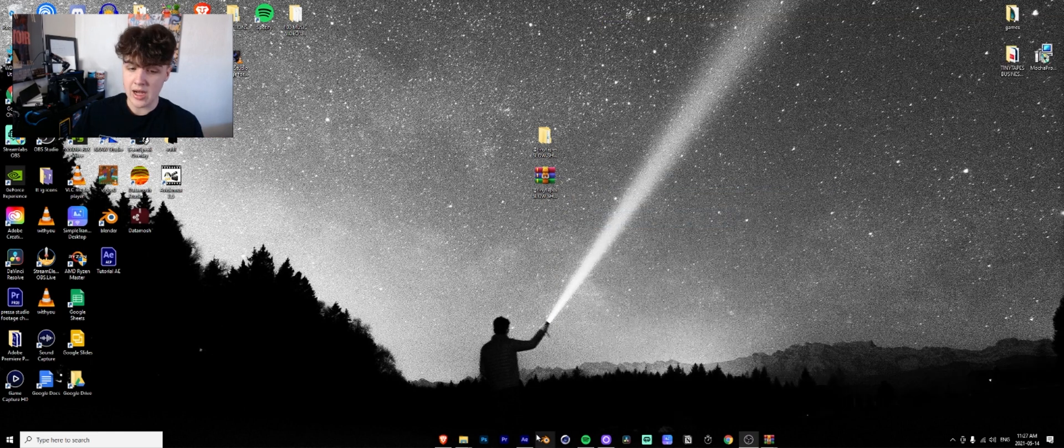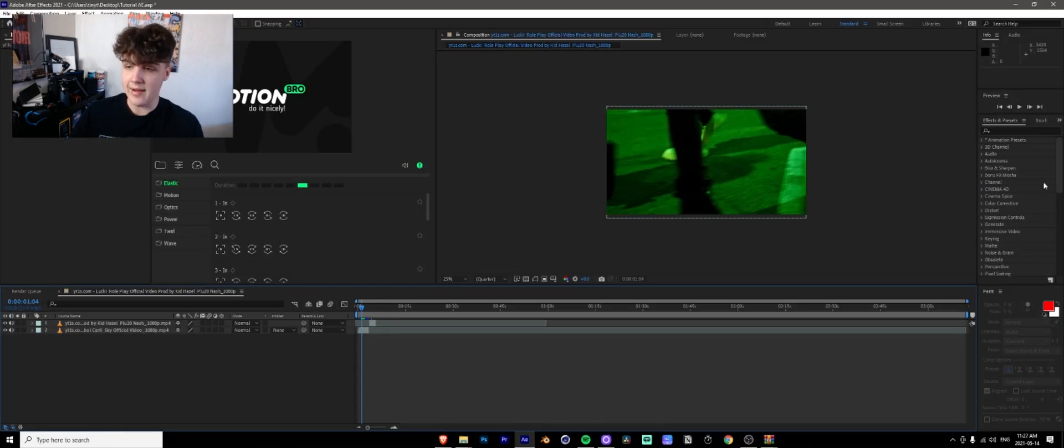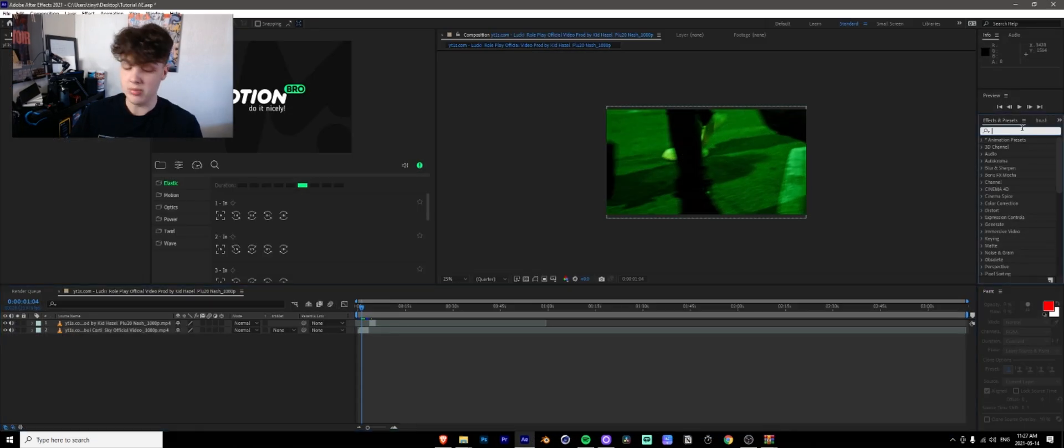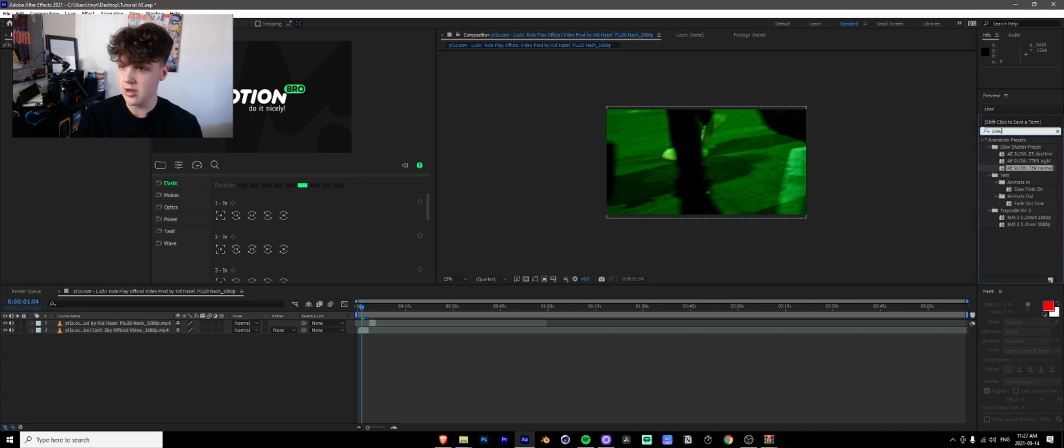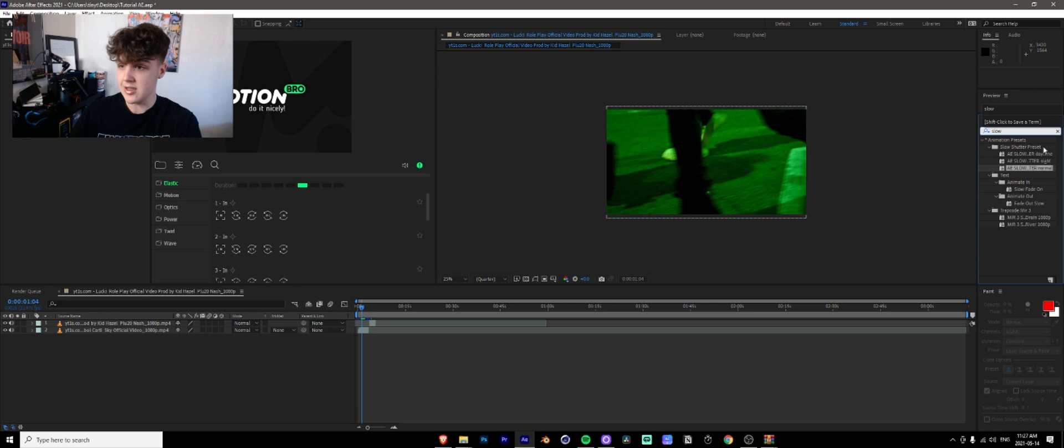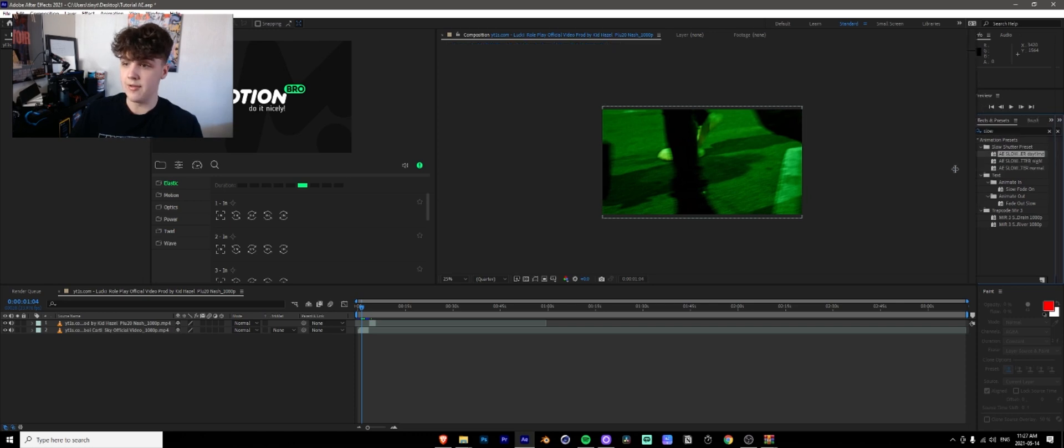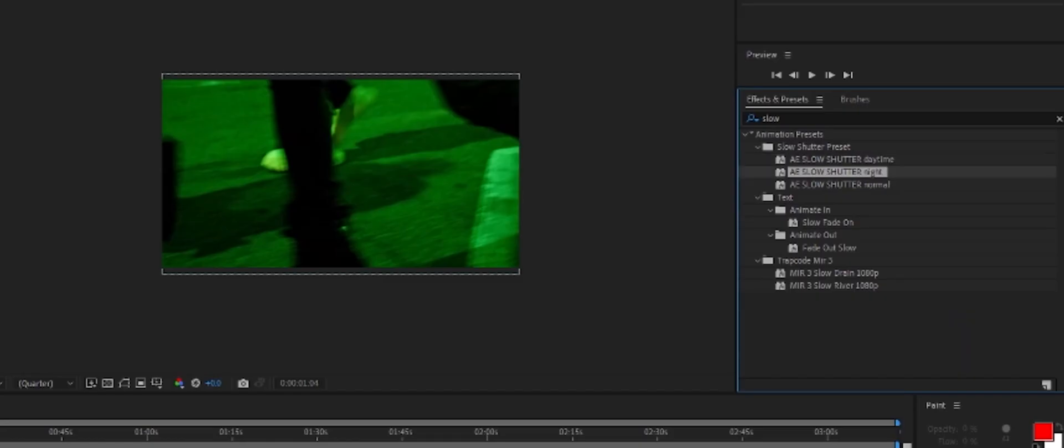So the way it's going to work now is I have after effects open, so I might need to restart it. Let's just see if they're in here. All right. Awesome. So they're in there. So all you're going to need to do now is you're just going to search in effects, slow shutter, and then they're all going to be there. You're going to have daytime night and normal.